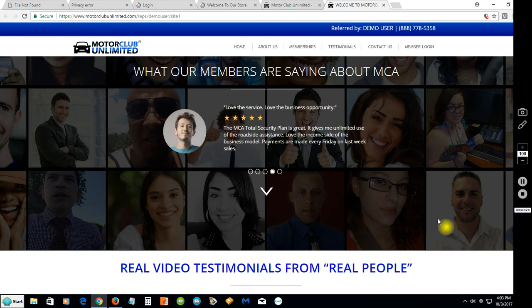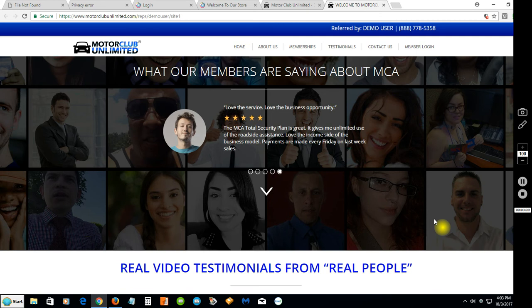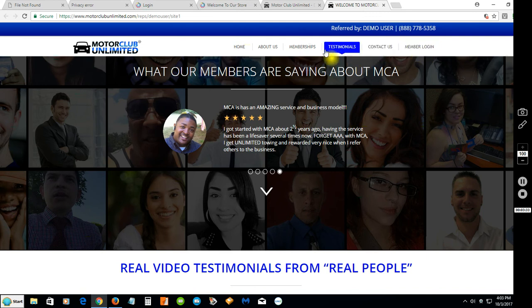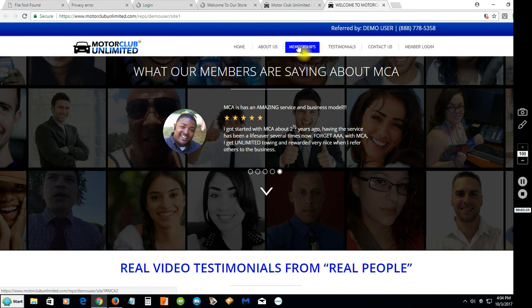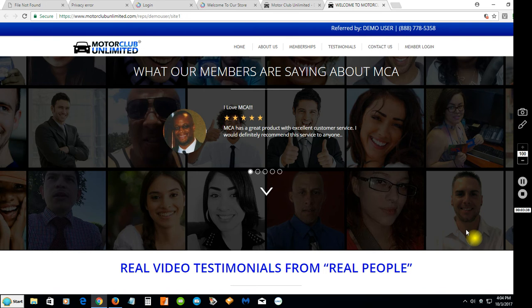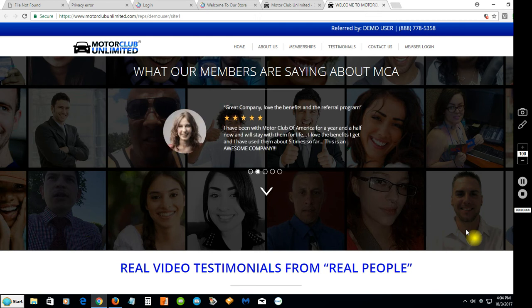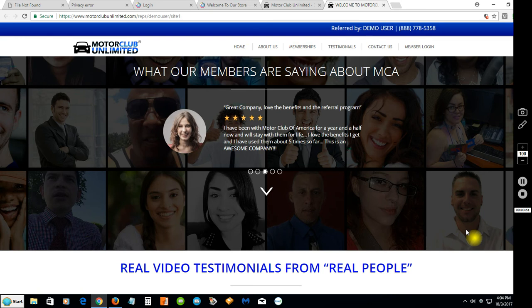As you can see it's a very nice website with very nice graphics in the background on each section. There's different testimonial sections and plenty of people have been very successful with MCA, but we really want this site to focus more on the product itself, so there's more of a retail site.